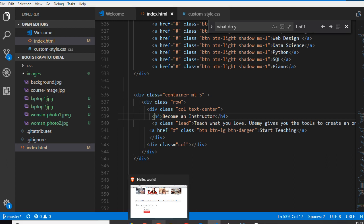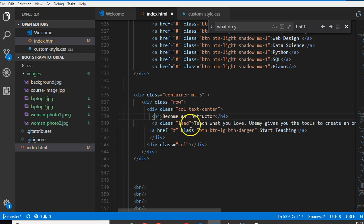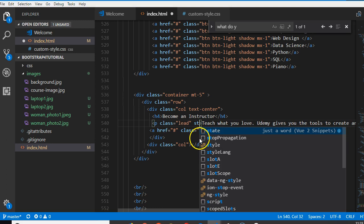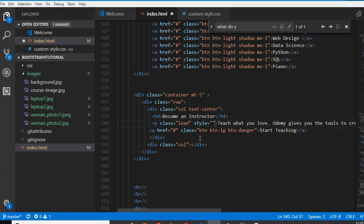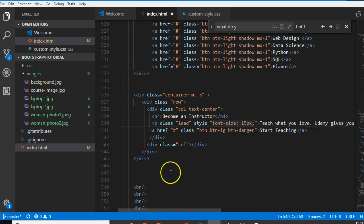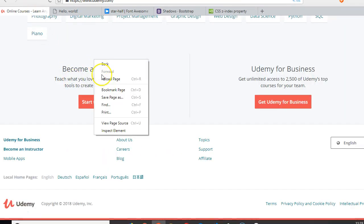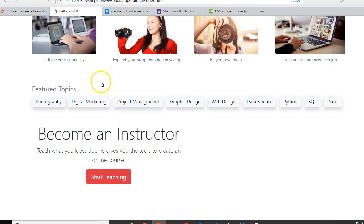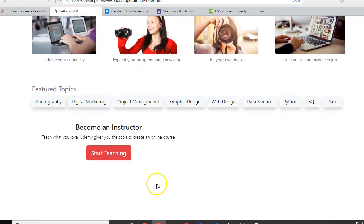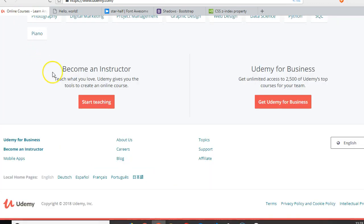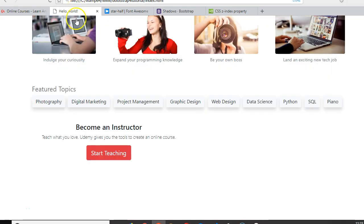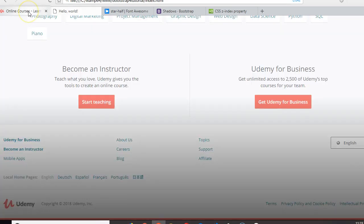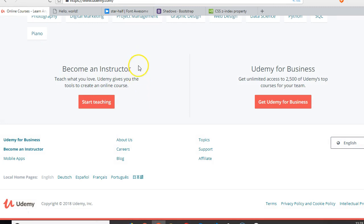The lead text is also too big, so we can add a style attribute and set the font-size — I think 15 pixels should work. Let's go check. Okay, 'Teach what you love' looks better now.